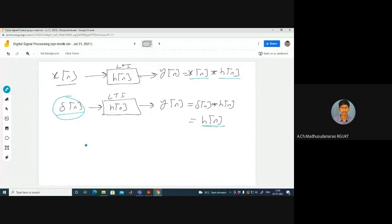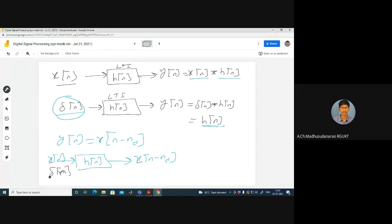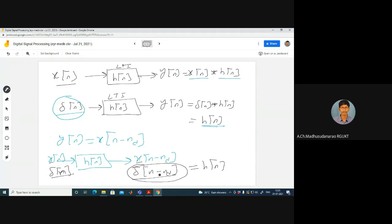Suppose we consider an ideal delay system where the output Y of N equals X of N minus ND. Here X of N is the input and the output is Y of N minus ND. If the input is delta of N, the output is delta of N minus ND, which is the impulse response. So H of N equals delta of N minus ND for the ideal delay system.